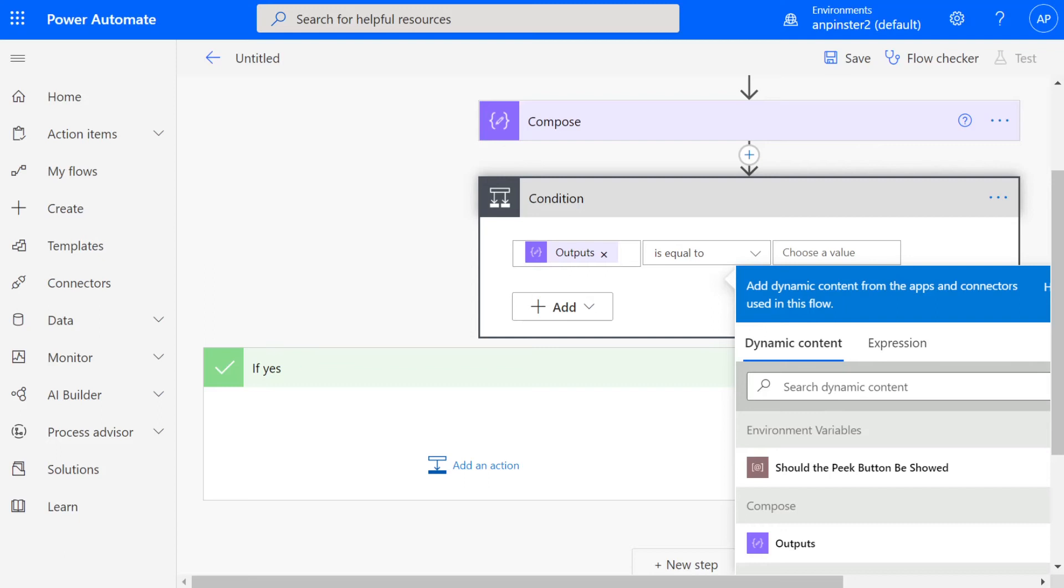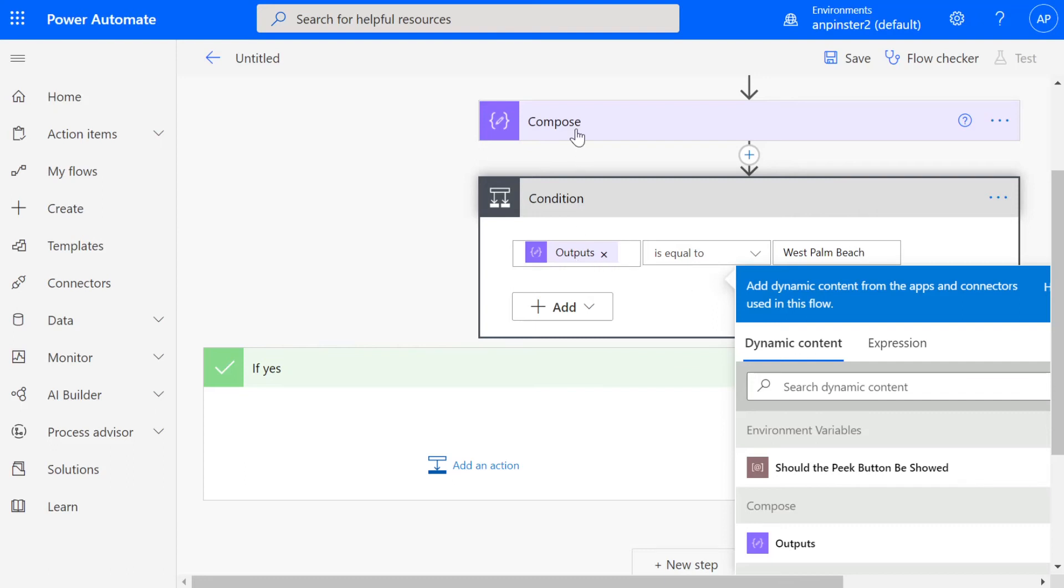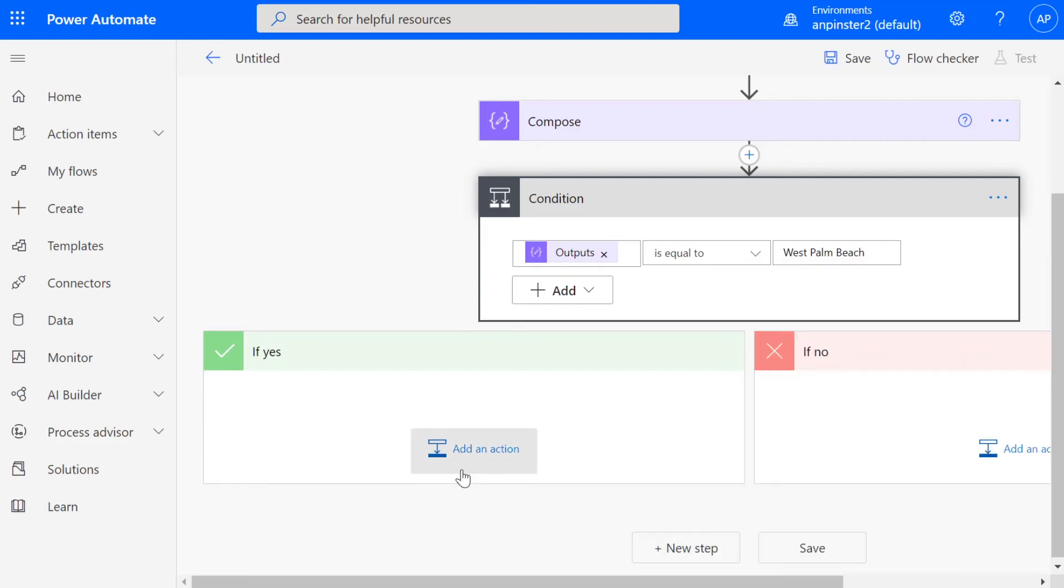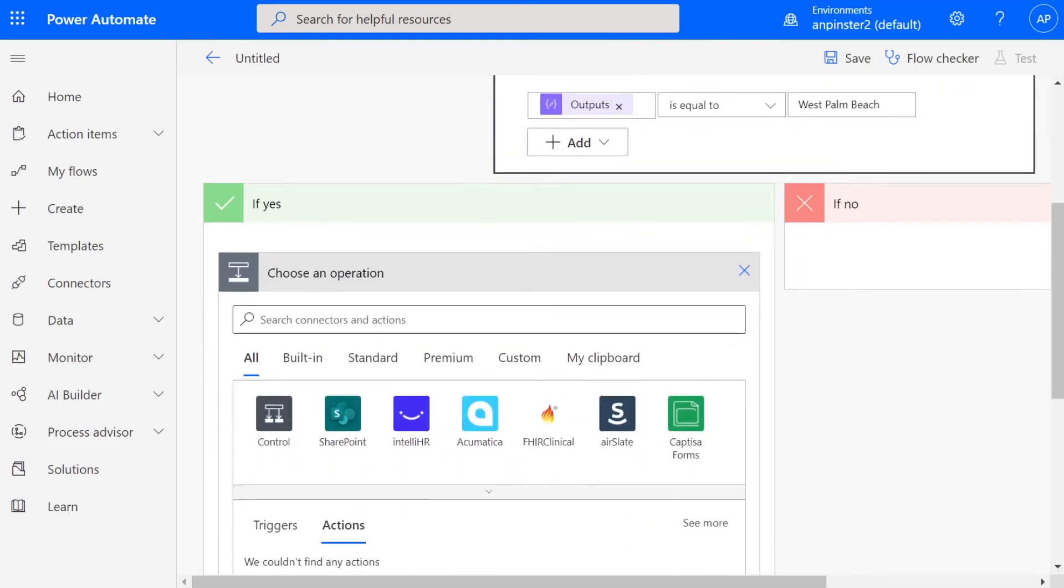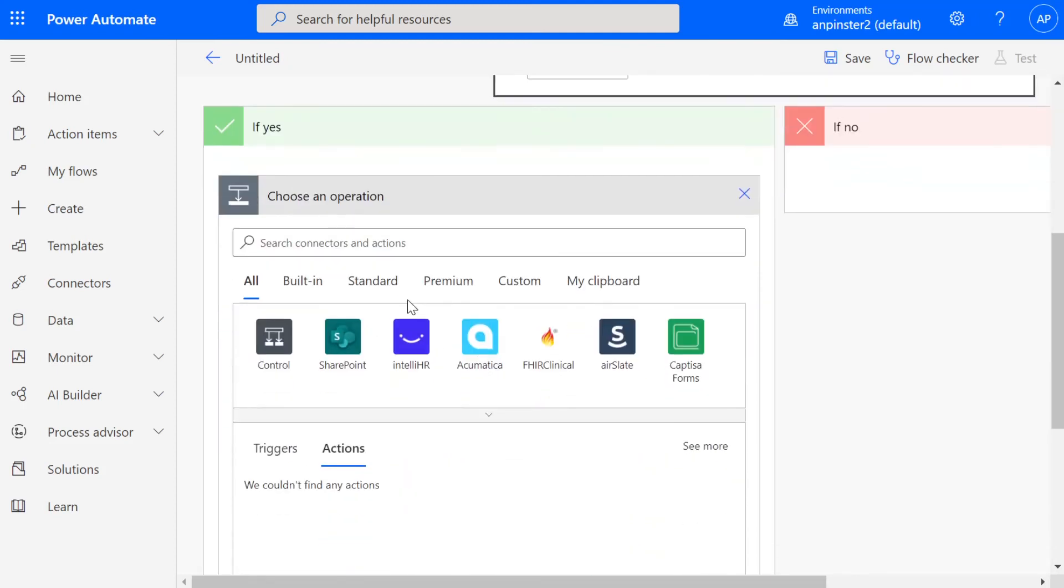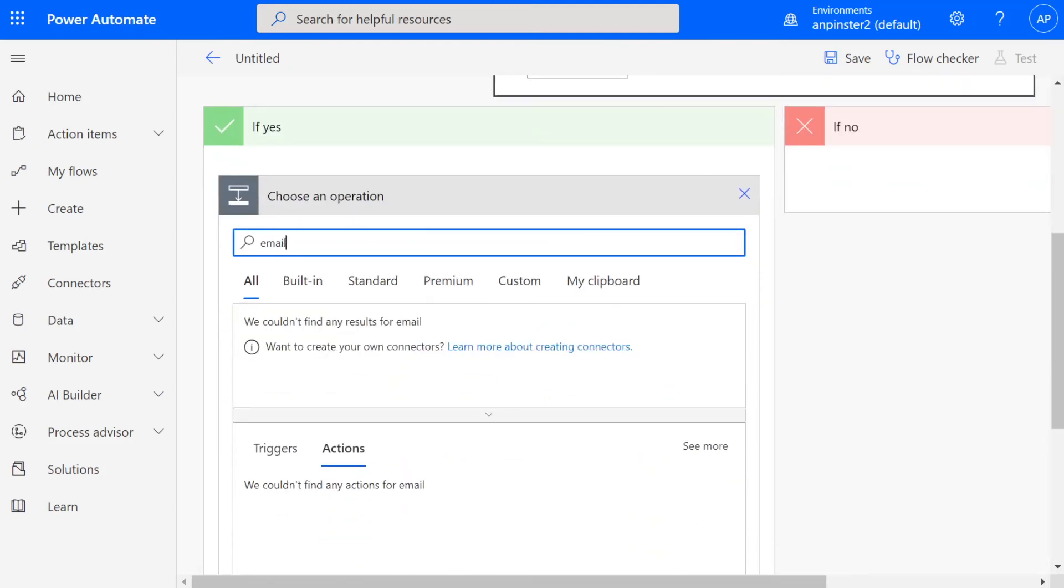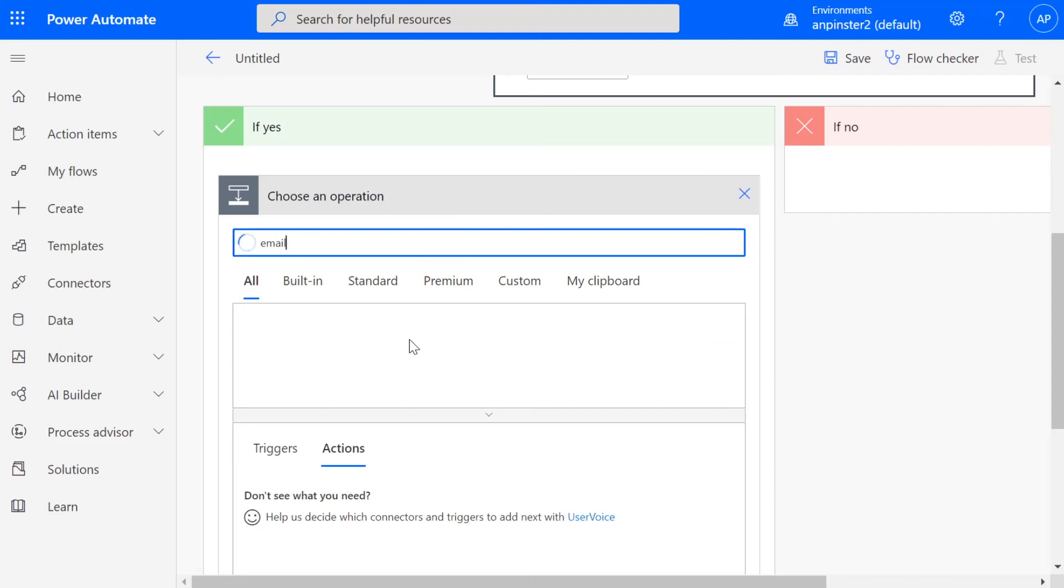And this is just an example, yours is going to look different. If the output of the lookup value, which is composed to name, so now we'll be able to grab that name from that destination city is equal to West Palm Beach, we're going to send an email to myself. So just start typing email. I guess I'd send email to the beginning.